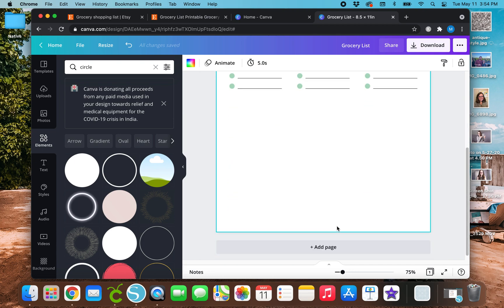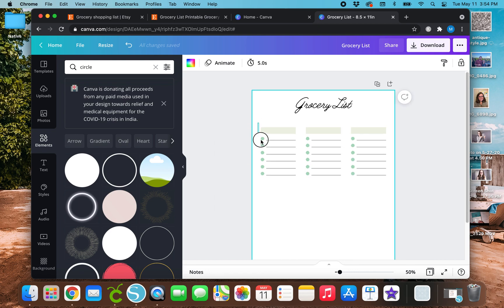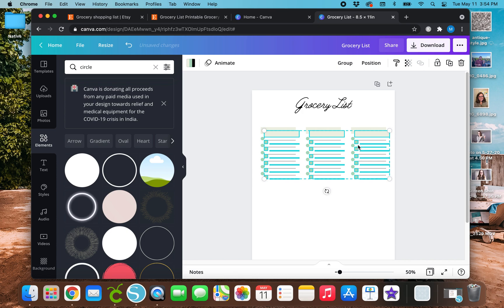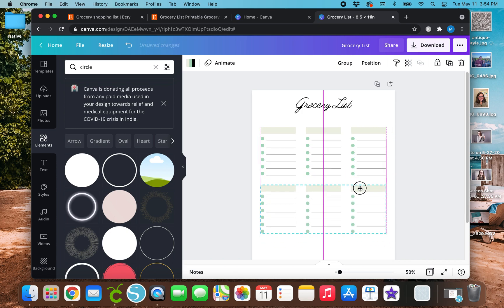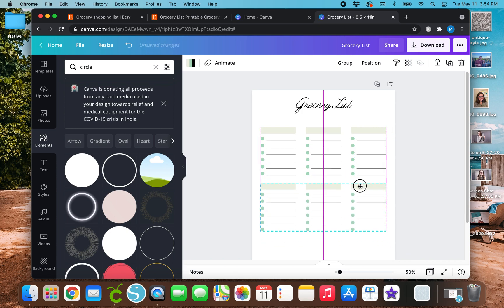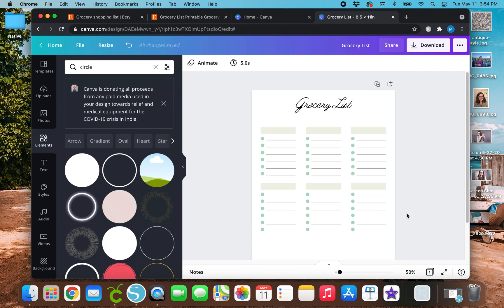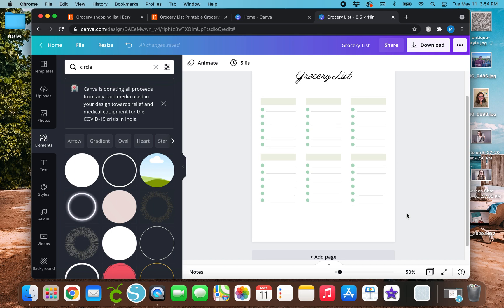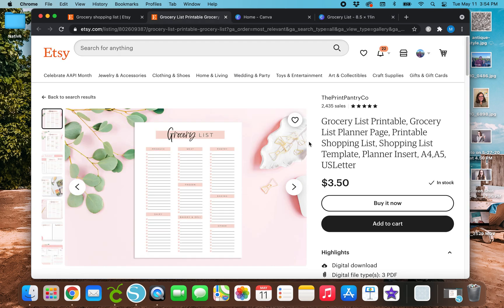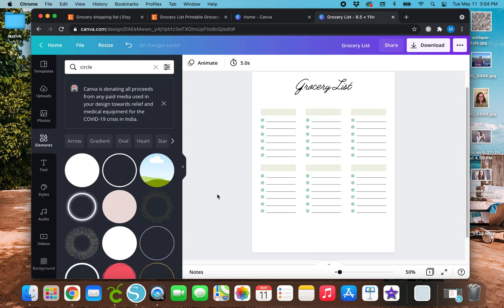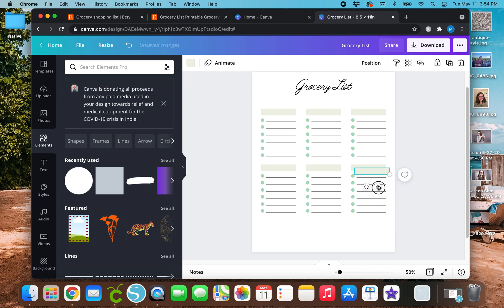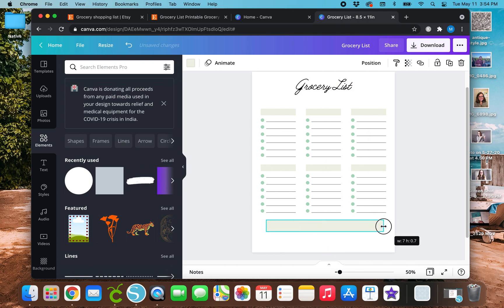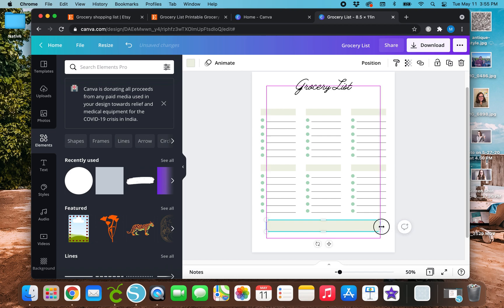So now that we've got this little row, then we can just highlight all of these and duplicate them. And then I'm actually going to add something a little different than this just to make it stand out. I'm going to go and duplicate one of these. And make it a little bigger.